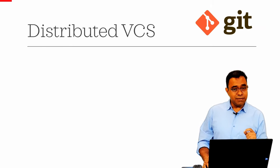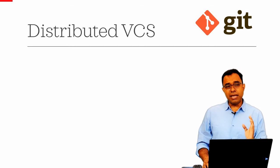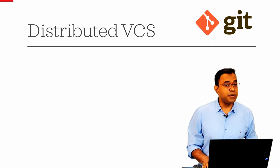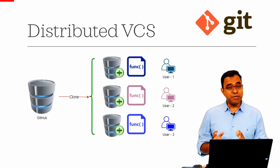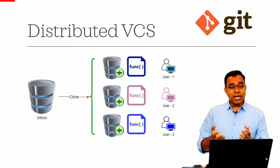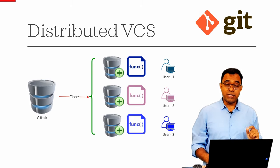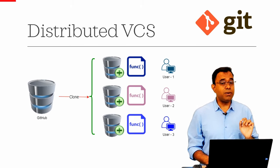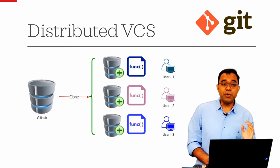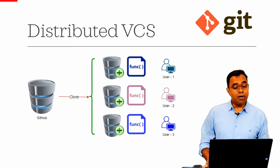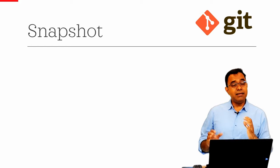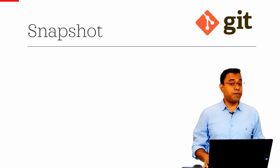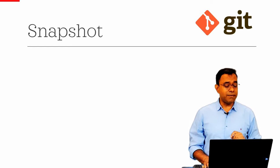In this video we will do a very small recap. Git is a distributed version control system which means you can actually clone the complete repository onto your local machine and you can work in there. Also, in Git things are stored in the form of a snapshot, not the difference.